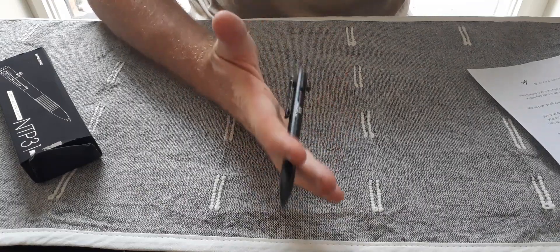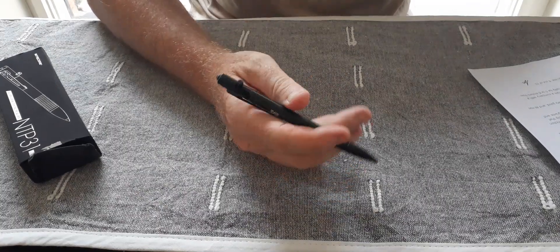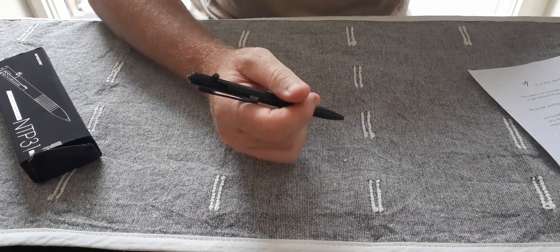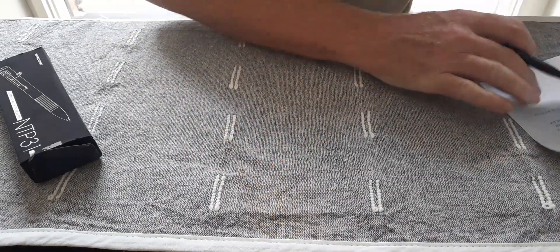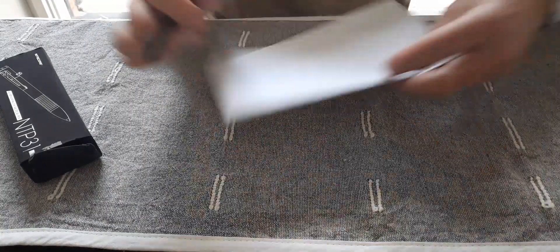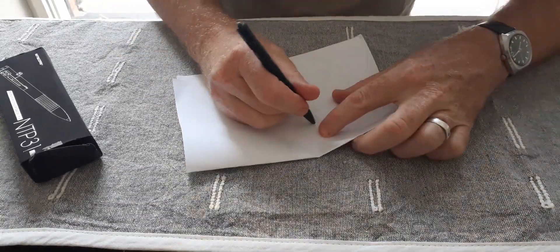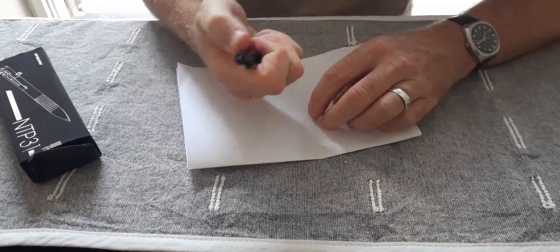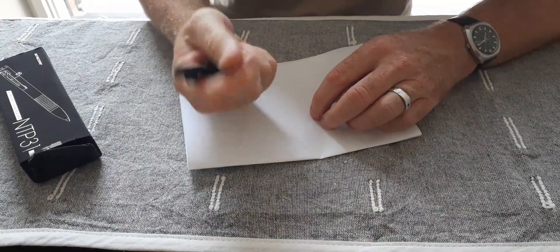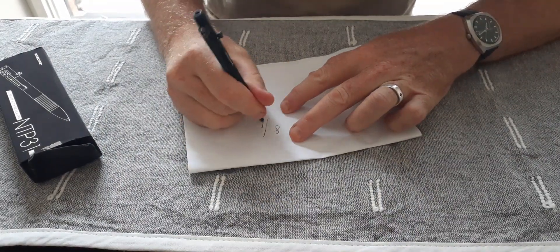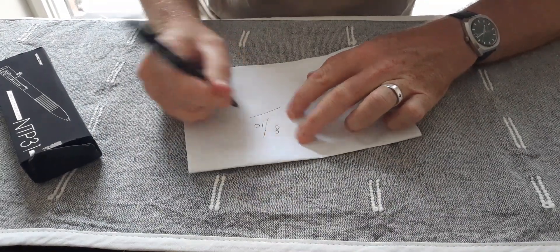So I carry this around with me every day and I feel better knowing that it is on me. So for this pen, I'll give it a ranking of, there you go, make that bolt, eight out of ten.